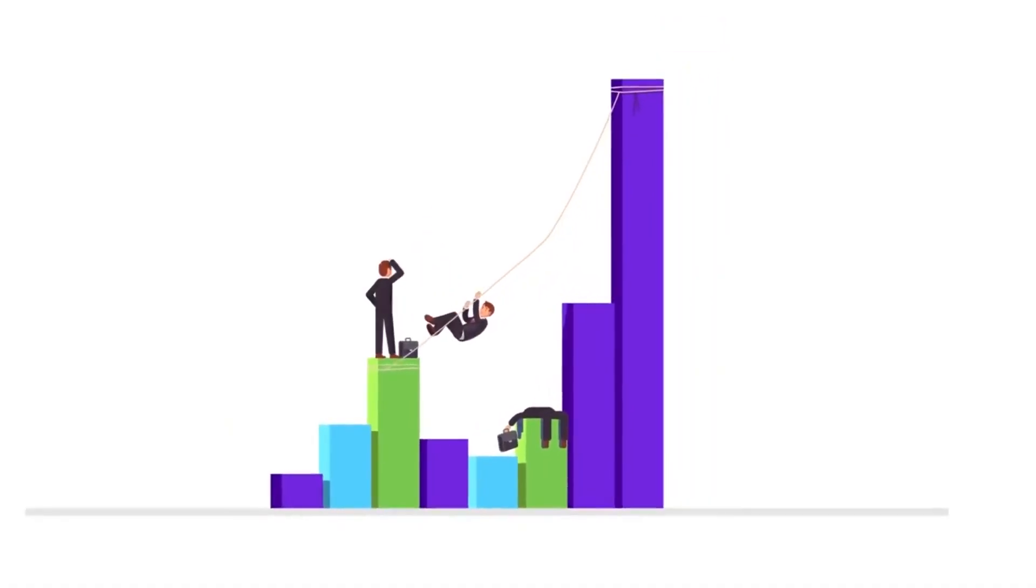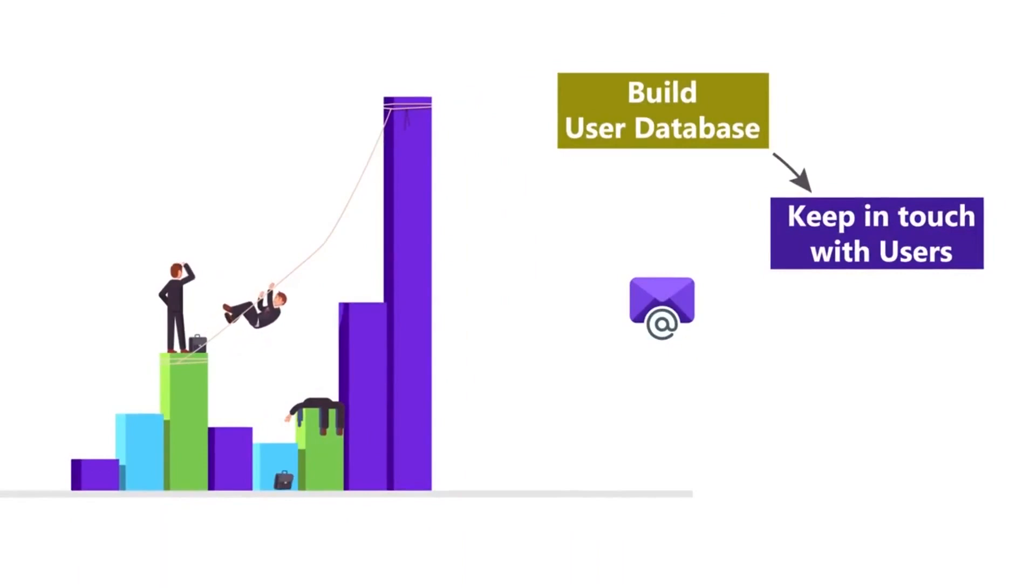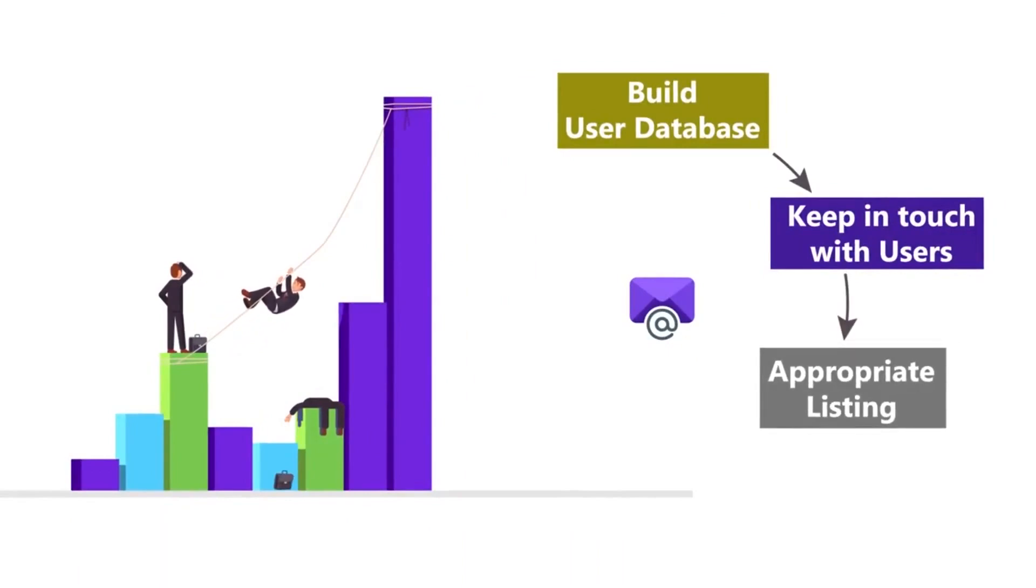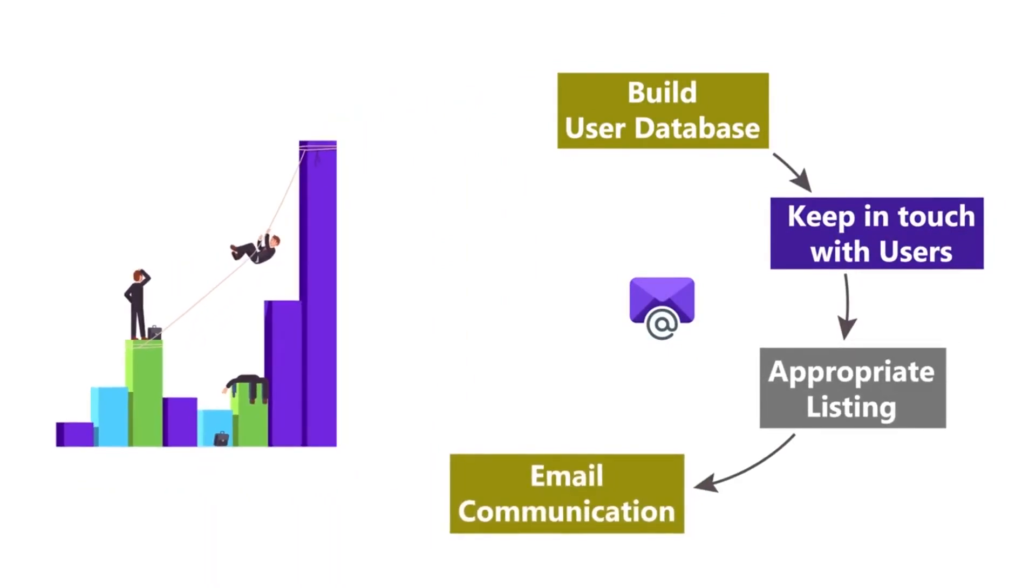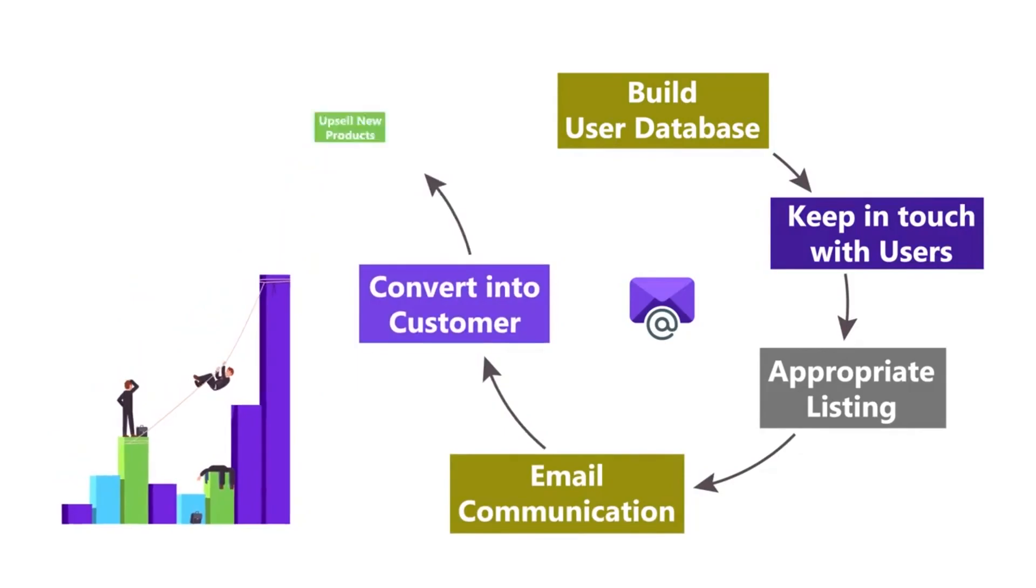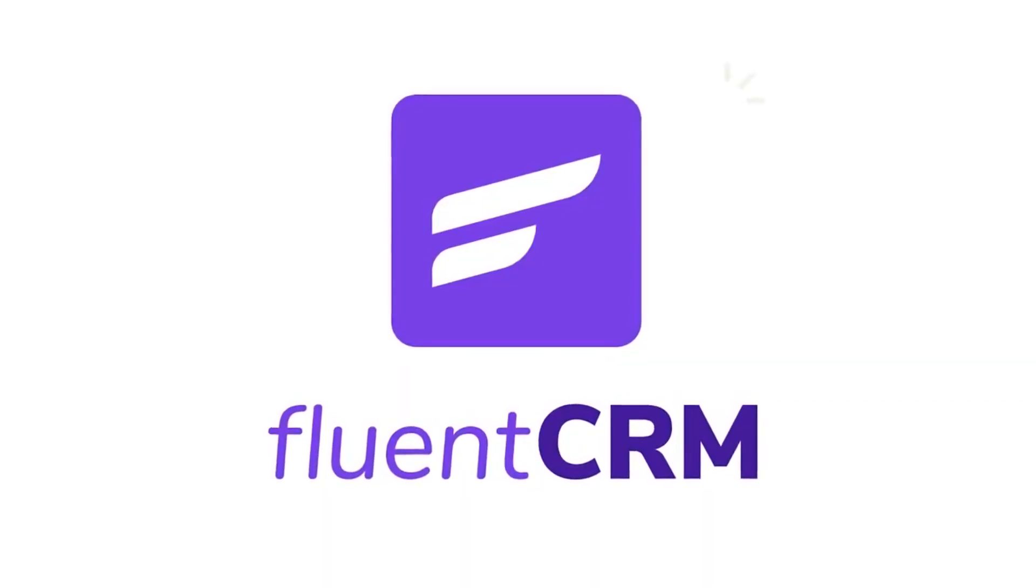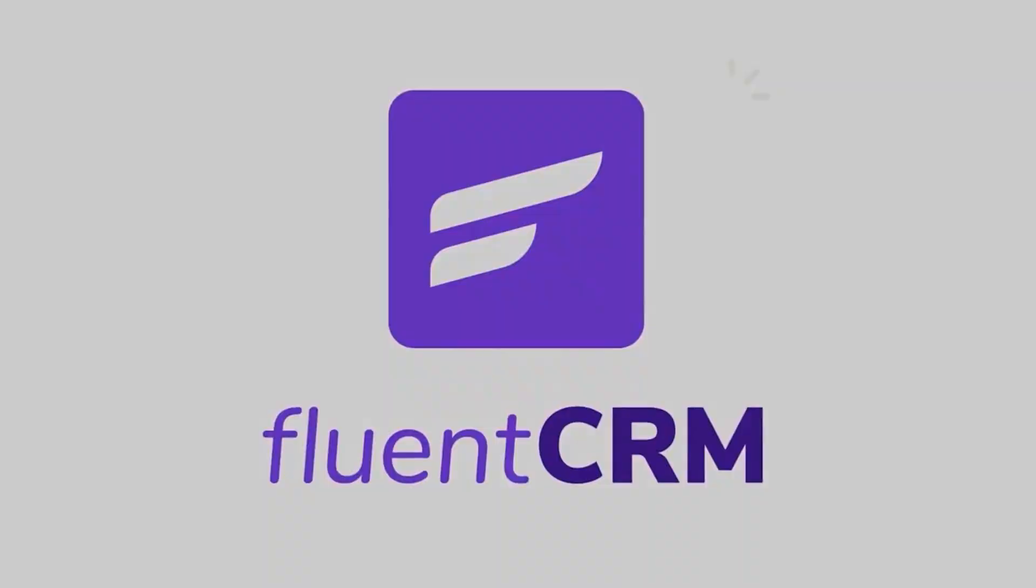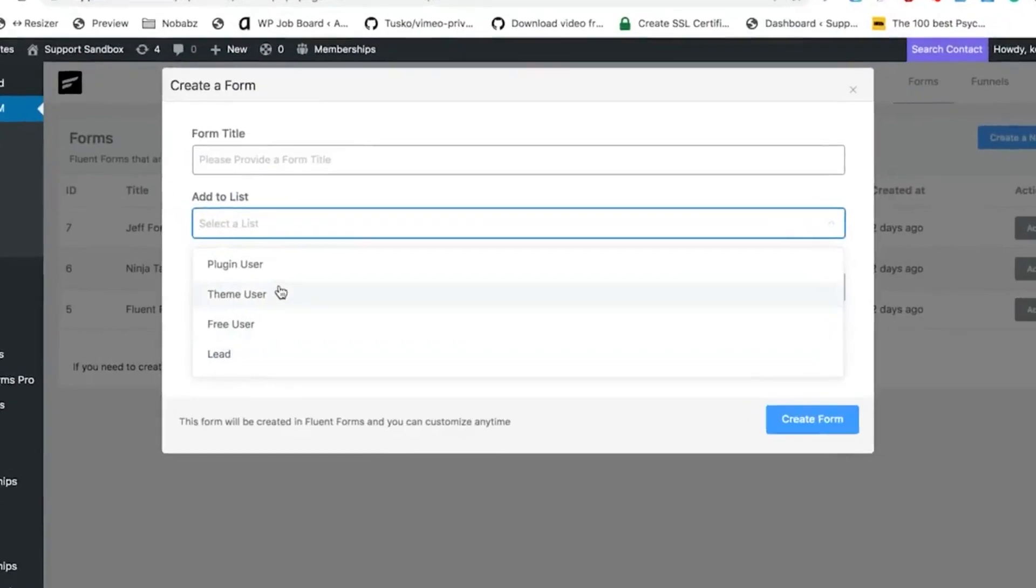Hey there, welcome to my brand new video. In this video, I will talk about everything about FluentCRM and how you can easily market your emails. You'll get all kinds of tools and marketing facilities in this plugin.